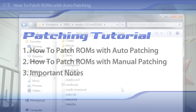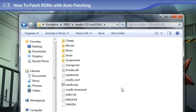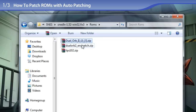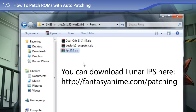It's very easy. Here is my SNES9X folder, and in the ROMs folder is where I have all the goodies. For this tutorial we'll be patching Dual Orb 2 with the English patch. I have the Dual Orb 2 Japanese ROM, the Dual Orb 2 English patch, and Lunar IPS, which is the patching utility that I offer on FantasyAnime.com.